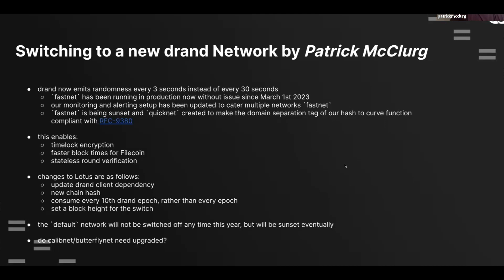A small note: the network currently running in d-rand mainnet, Fastnet, is being sunset for a very small compatibility change — literally one character in a domain separation tag — to comply with an RFC. It doesn't really affect any of the availability guarantees we've seen since March 1st. Things this new network enables include time-lock encryption, which is wonderful. It also enables stateless round verification — in the default network you need to look back in the chain of randomness to verify each new beacon, but in Quicknet and Fastnet the beacons are standalone, enabling easier verification.